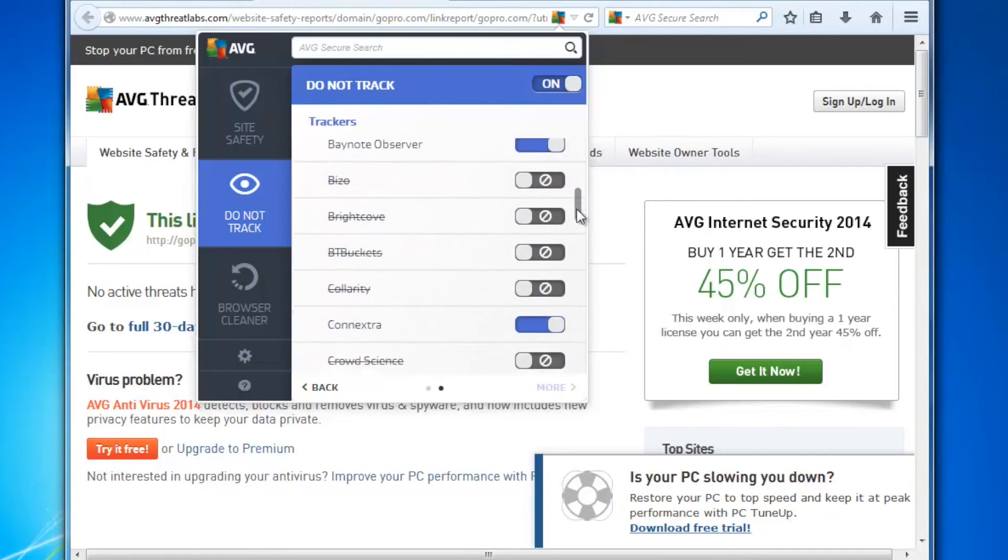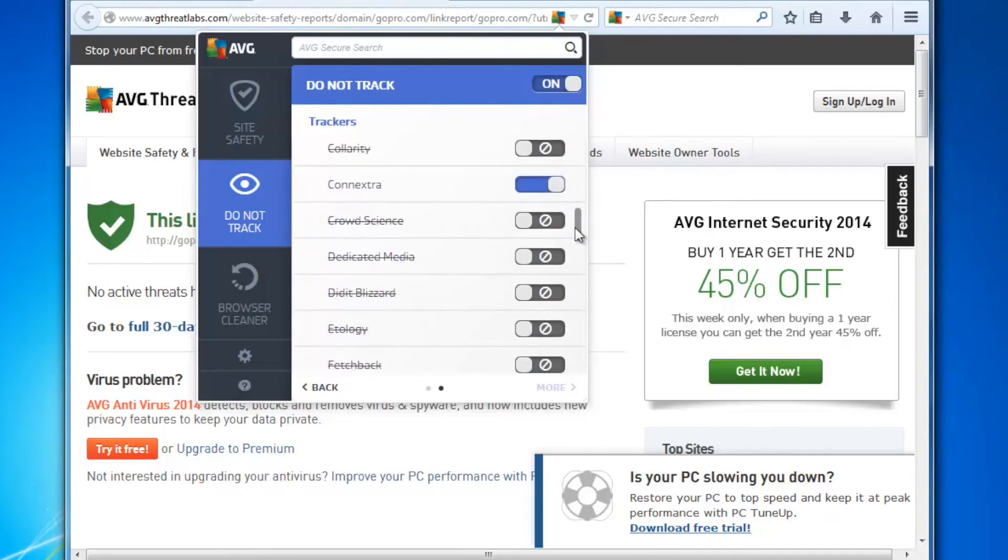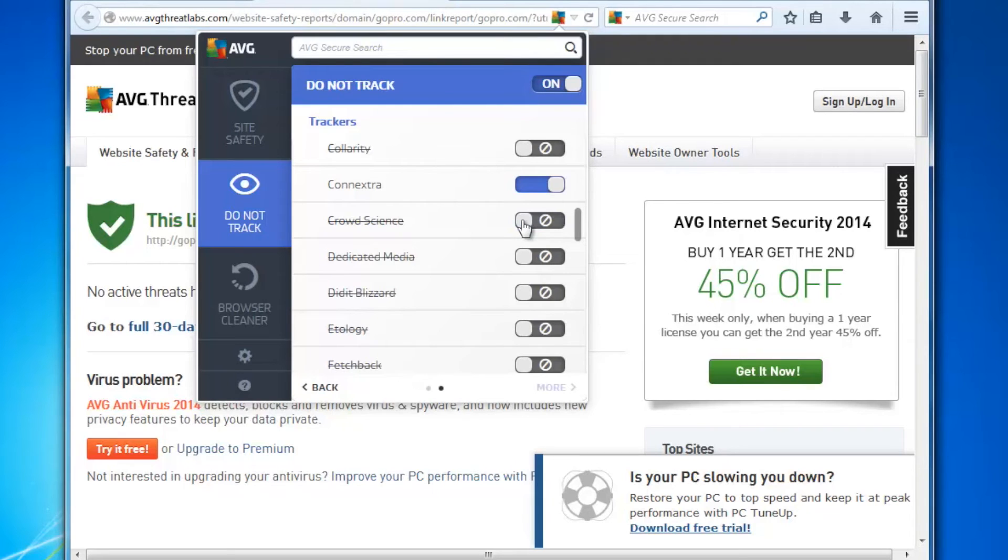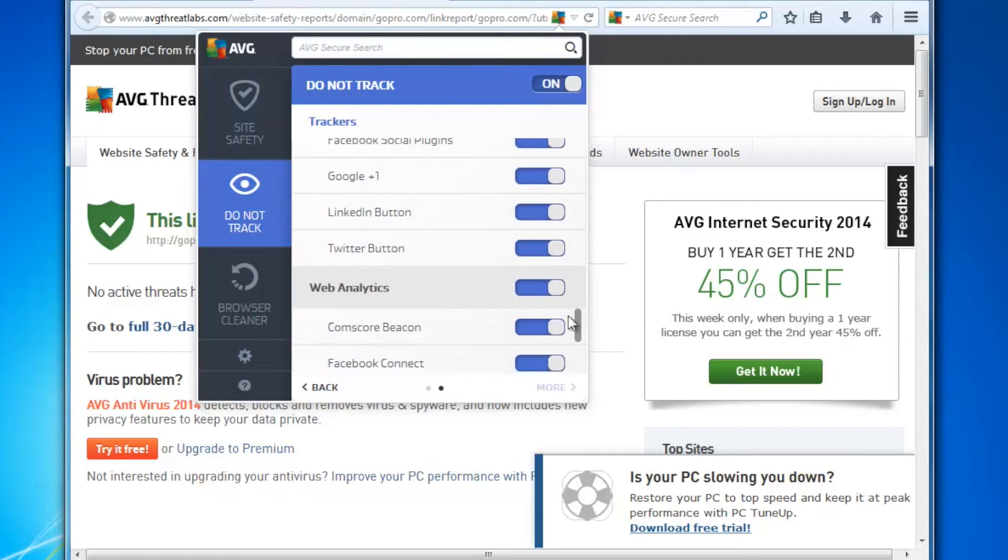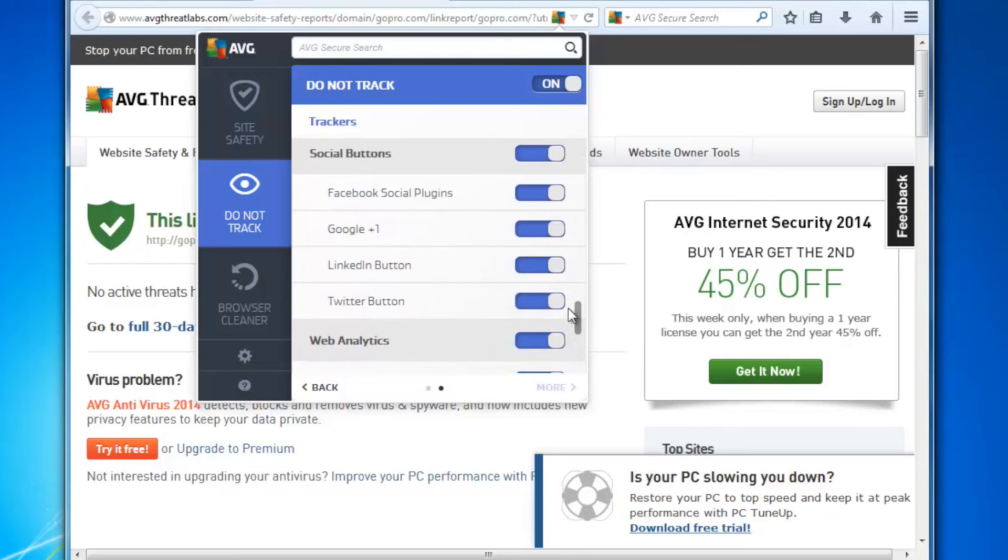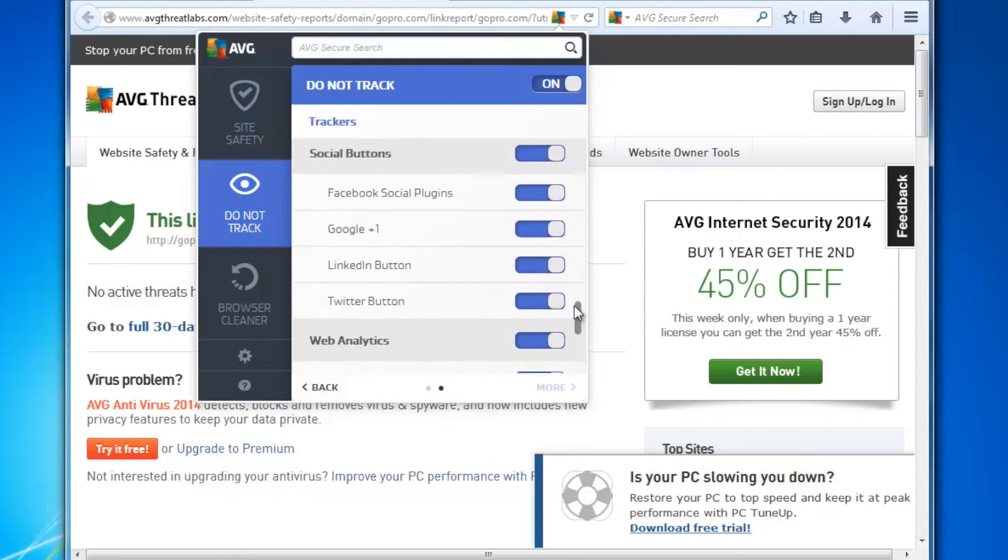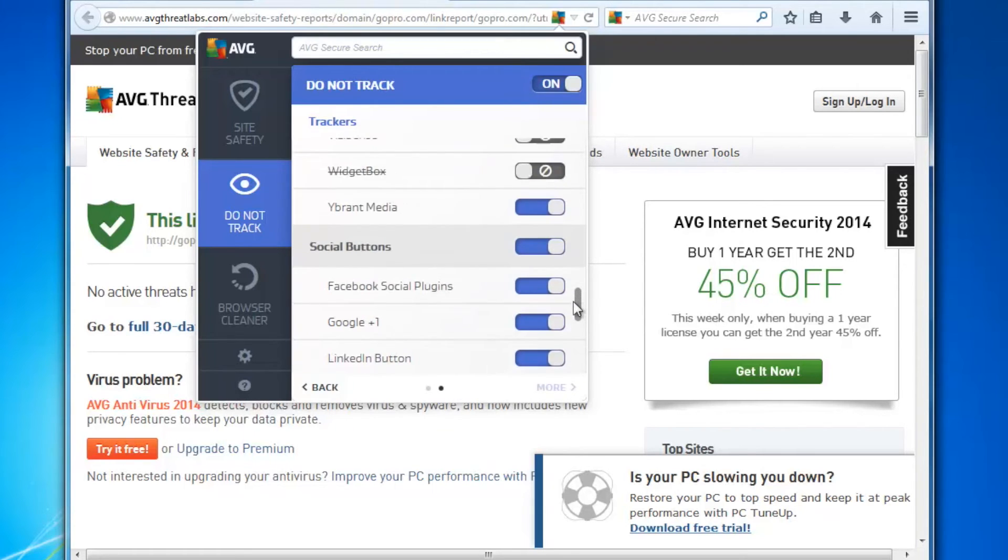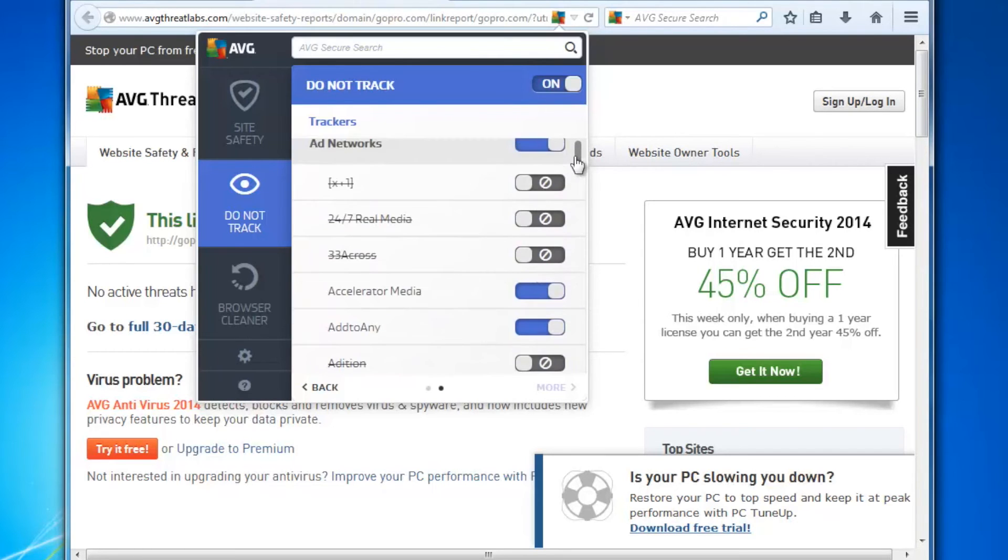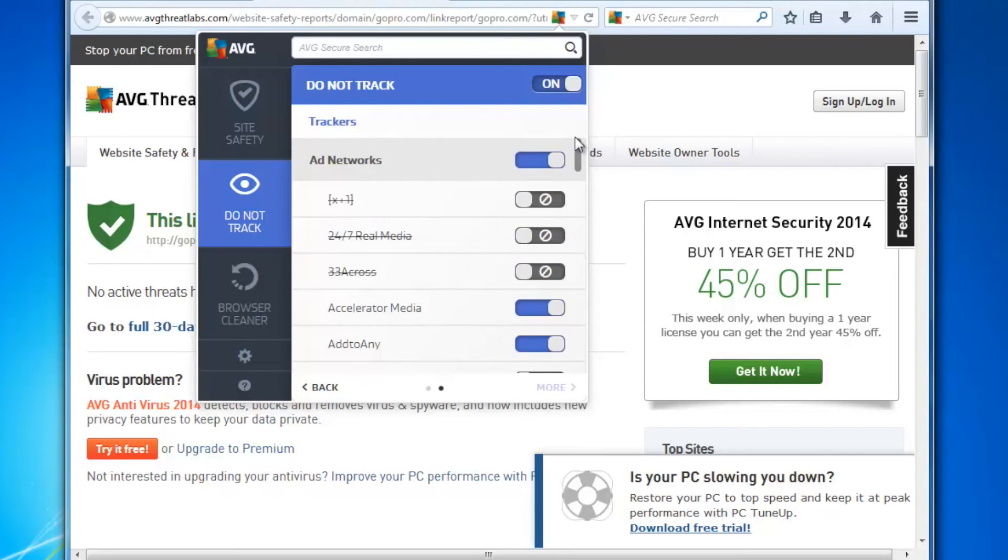As you can see, there's a mix here and I can choose to turn these on or off. So for example, I could put CrowdScience back on, I could take CrowdScience back off. If I go all the way down, you'll also see social buttons. We're allowing social buttons and also web analytics. Most of these allow a normal web experience. But again, you can make a conscious decision as a consumer here what you're going to allow to track you and what you're not going to allow to track you.